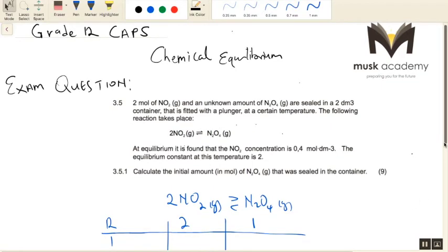The statement says: two moles of nitrogen dioxide and an unknown amount of dinitrogen tetraoxide are sealed in a two cubic decimeter container fitted with a plunger at a certain temperature. At equilibrium, it is found that the nitrogen dioxide concentration is 0.4 mole per cubic decimeter. The equilibrium constant Kc at this temperature is 2.